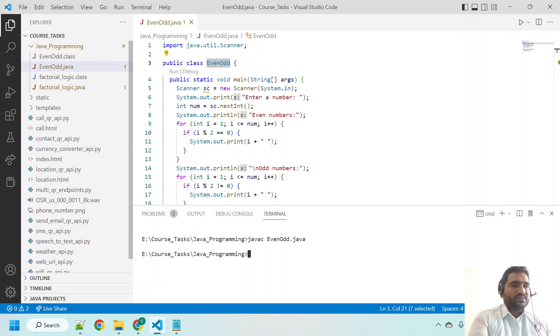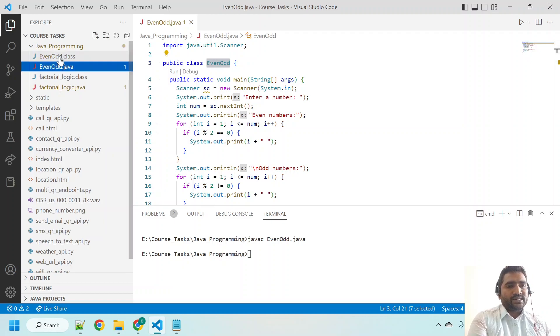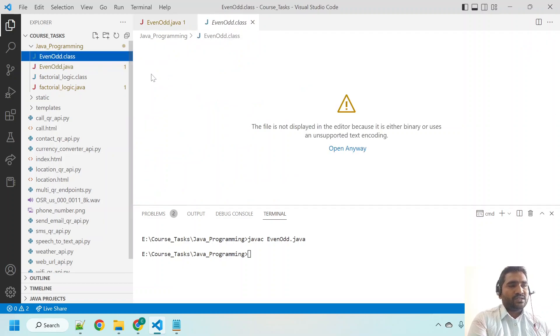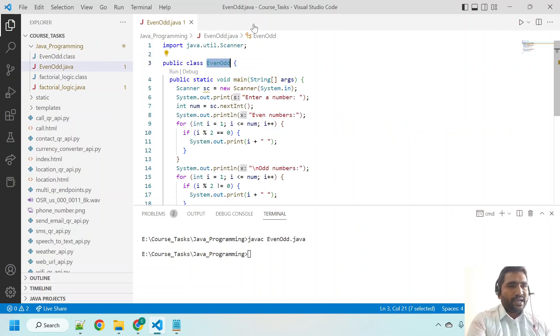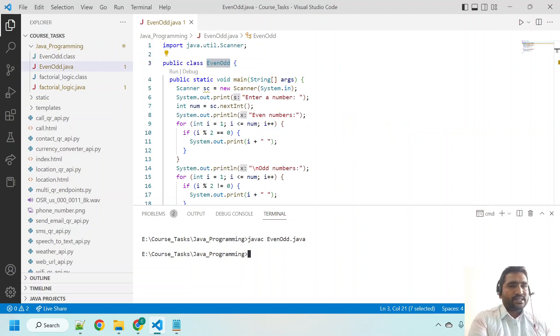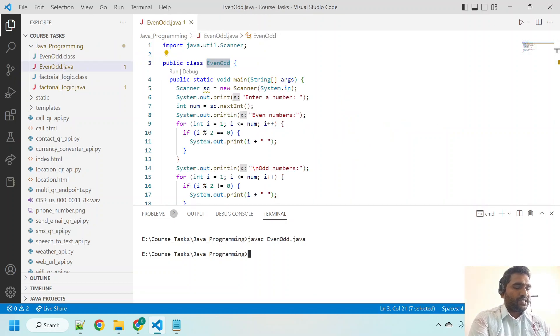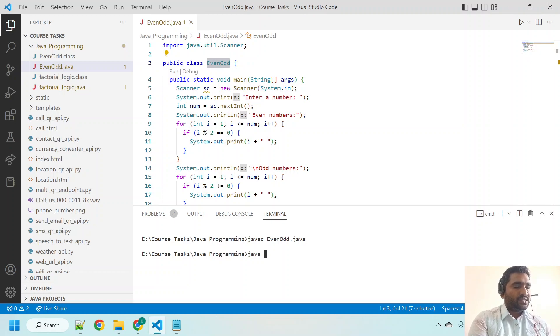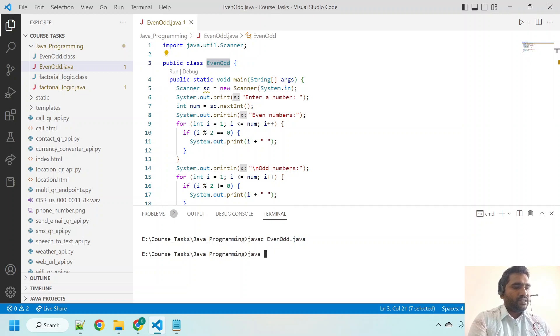Now if you observe, it has created an EvenOdd.class file, which means it is compiled. Now let us see how it is going to be executed. Java, and take this EvenAndOdd as you copied already. Just hit control V, hit enter.